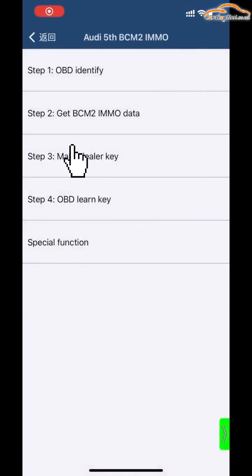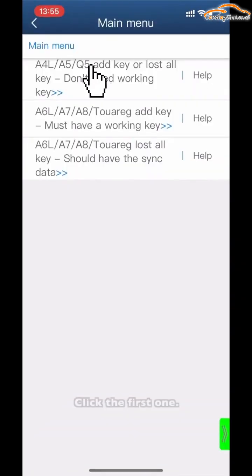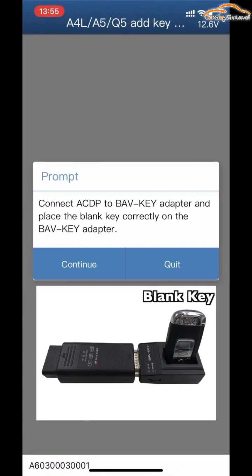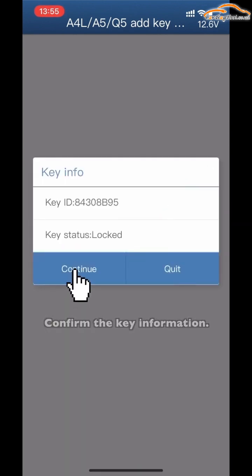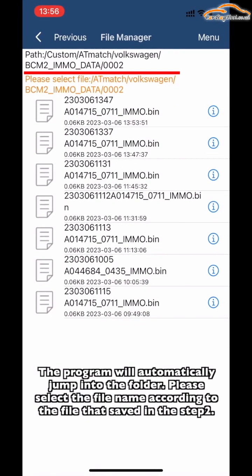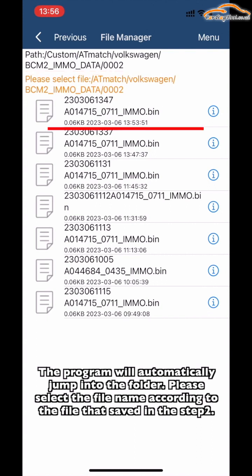Click Step 3: Make Dealer Key. Click the first option. Connect the ACDP to the BAV key adapter and place the blank key on the adapter correctly. Confirm the key information. Select the BCN2I MMO note data saved in Step 2 — the program will automatically jump to the folder. Please select the file according to what was saved in Step 2.